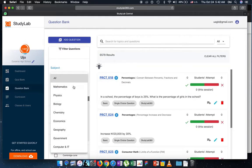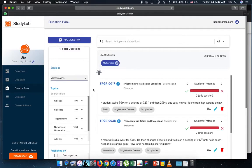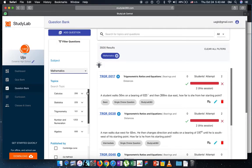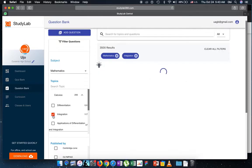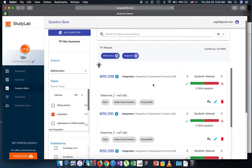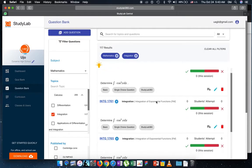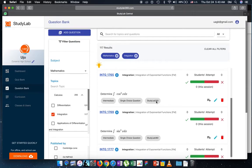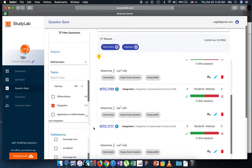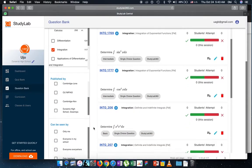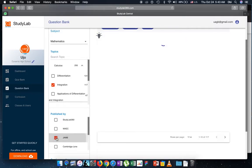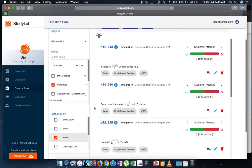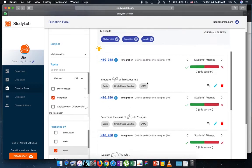So let's just say that I wanted to filter questions in mathematics, so I do that. And then I'm interested in questions on integration, so I filter by integration. And you can see that now integration questions come up. You can see who published them. Let's say I want to look for questions by Jam, so I select this and then you can see the Jam questions come out.